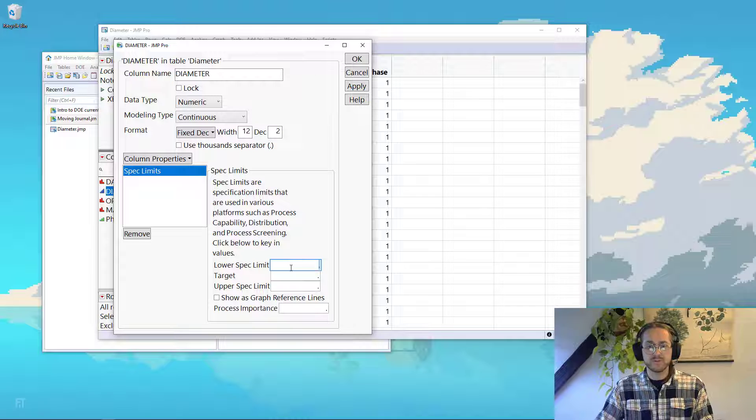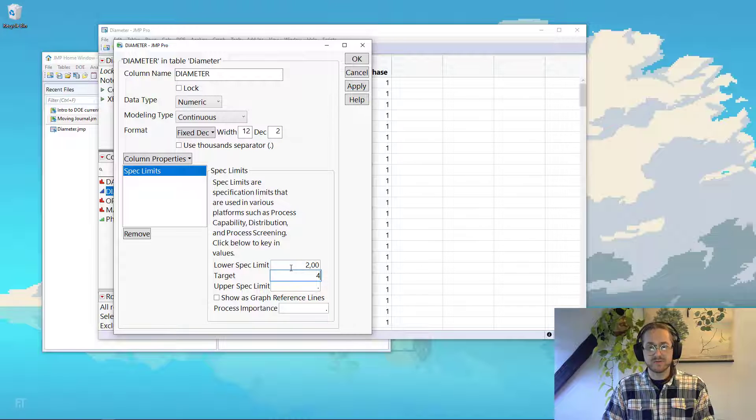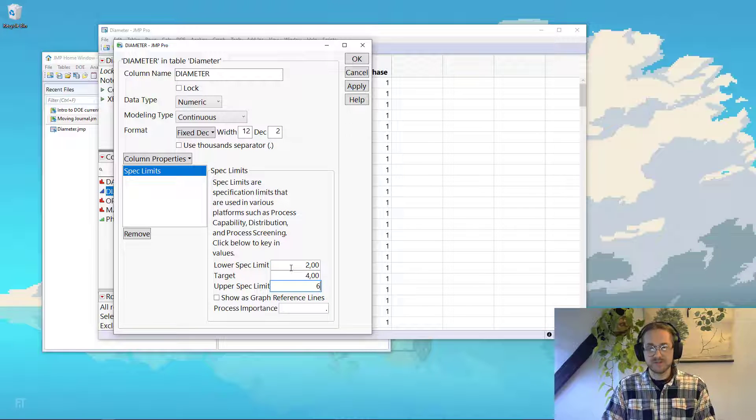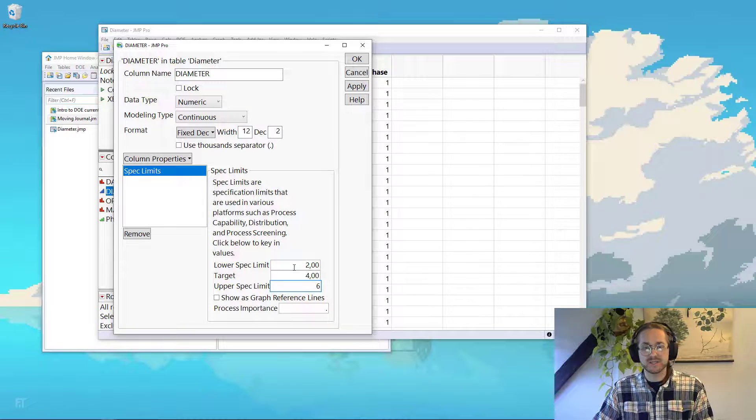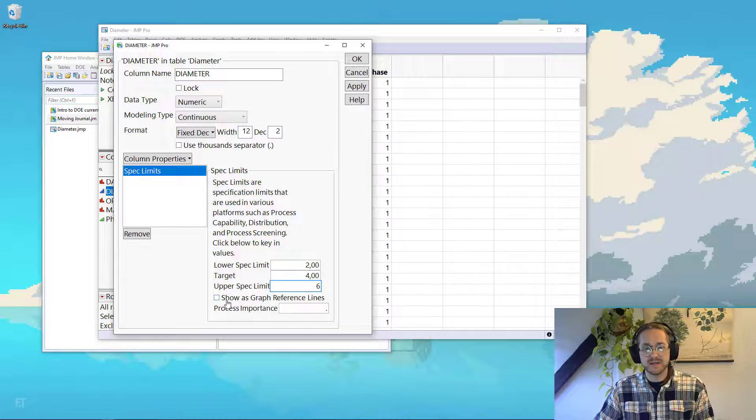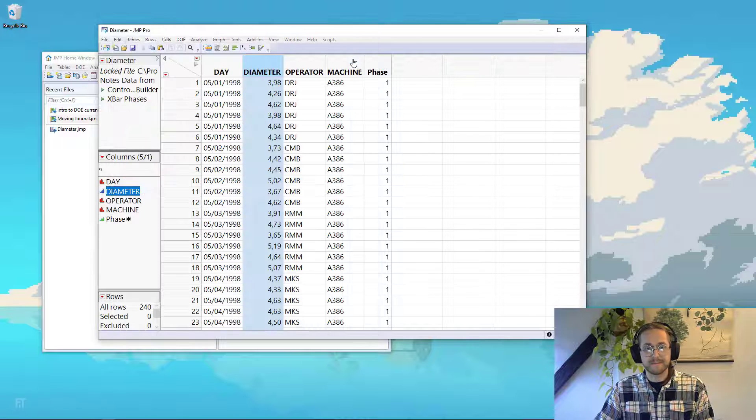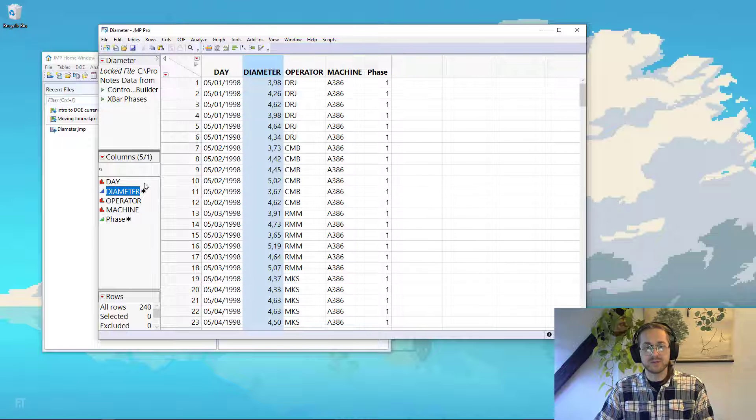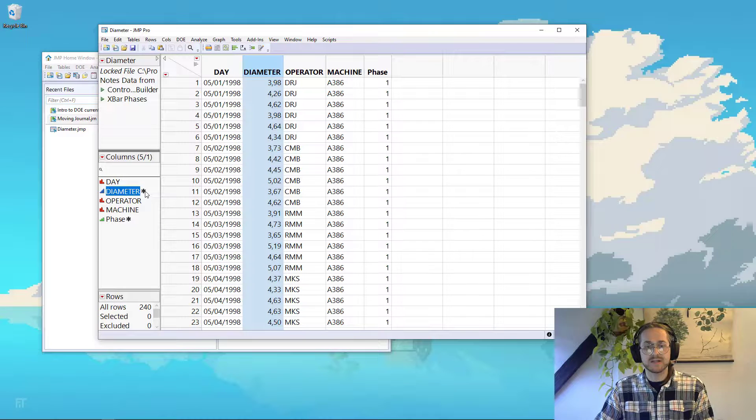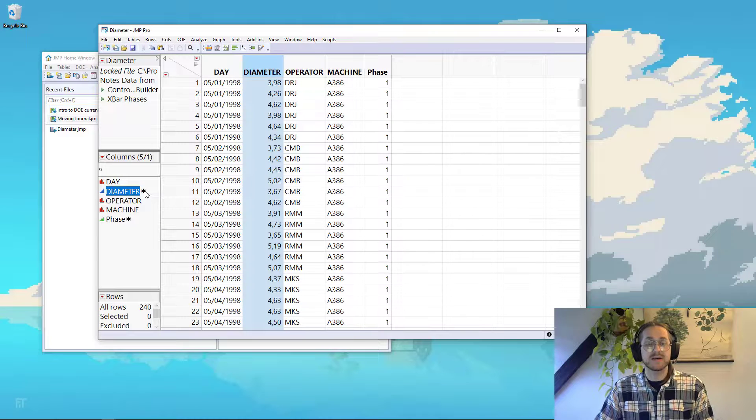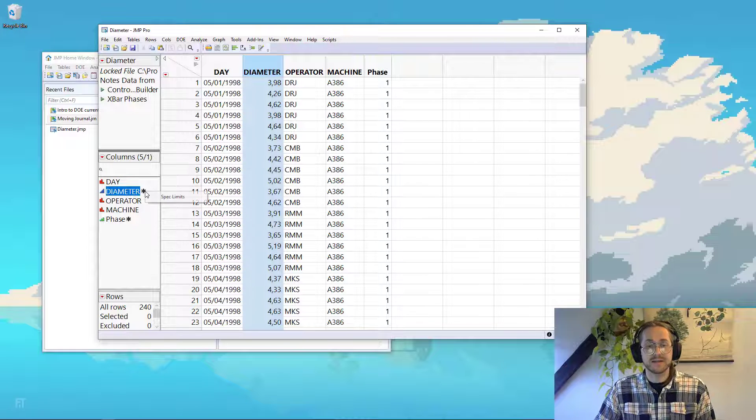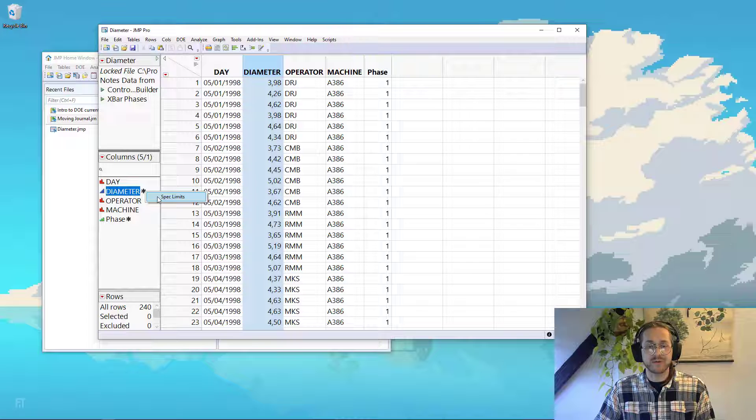Set the lower specification limit to 2, the target to 4, and the upper specification limit to 6, and highlight that you want these to be shown on future graphs, and then say OK. Now we get a star that indicates that diameter now has some metadata, and we can see we have that spec limit right there.